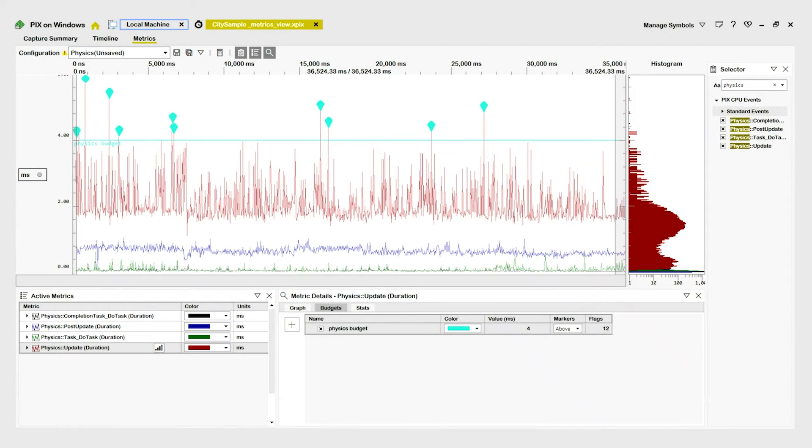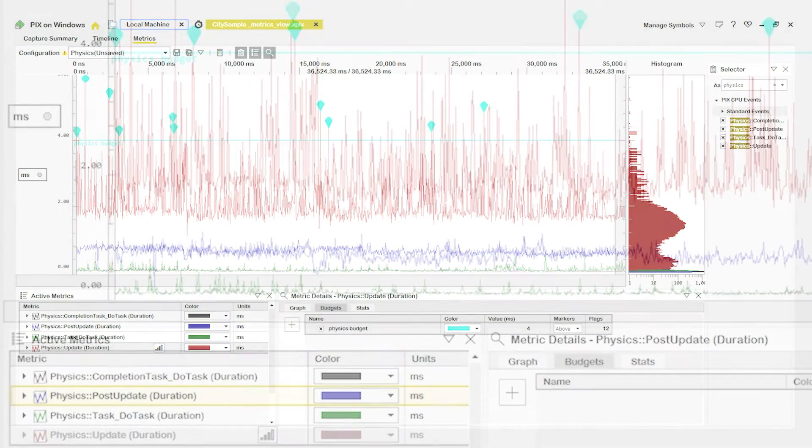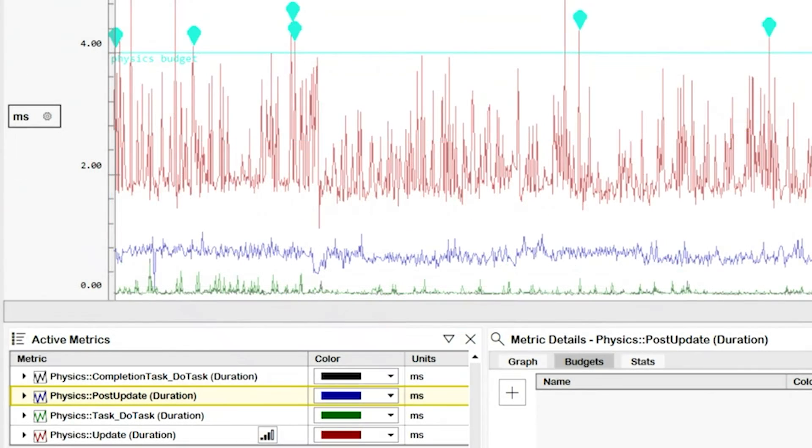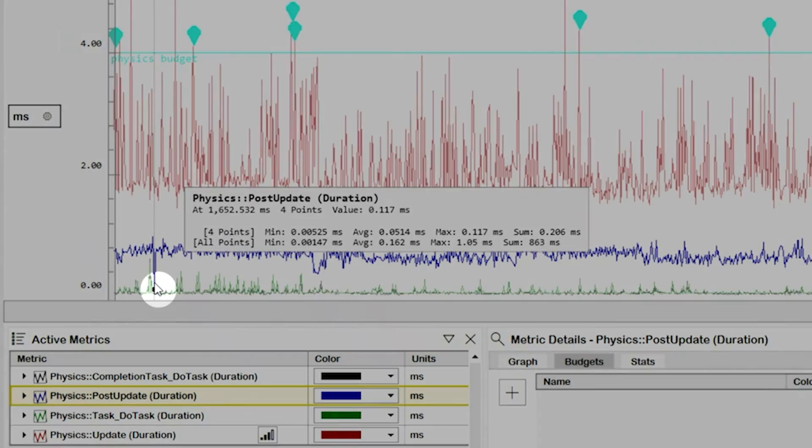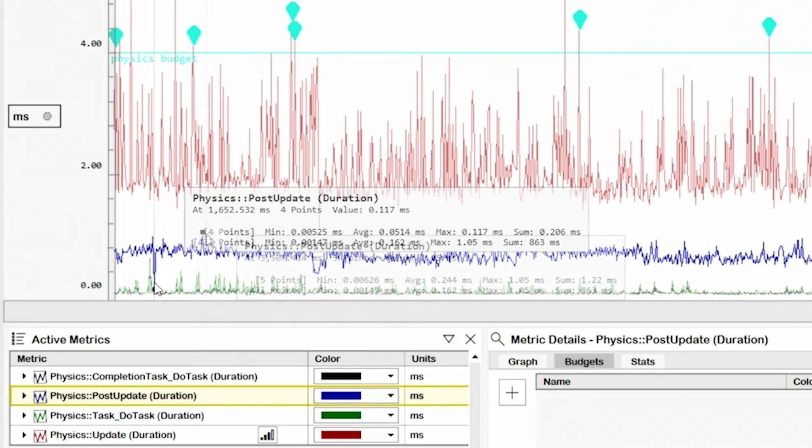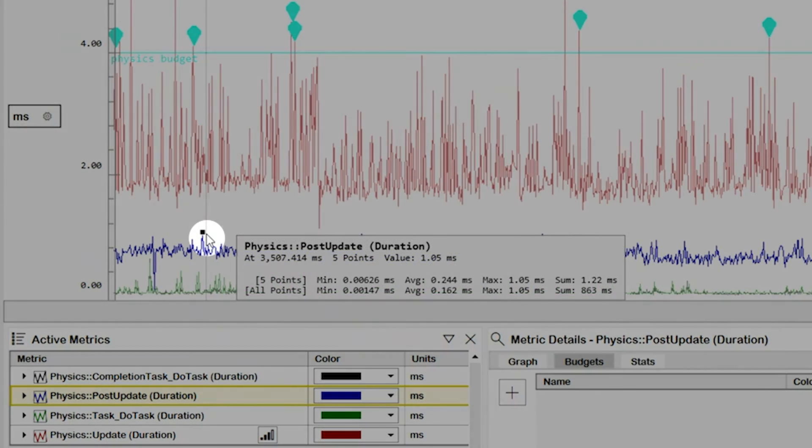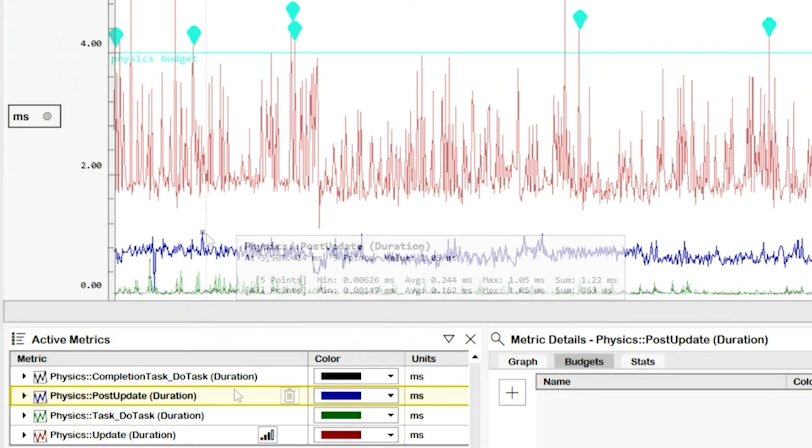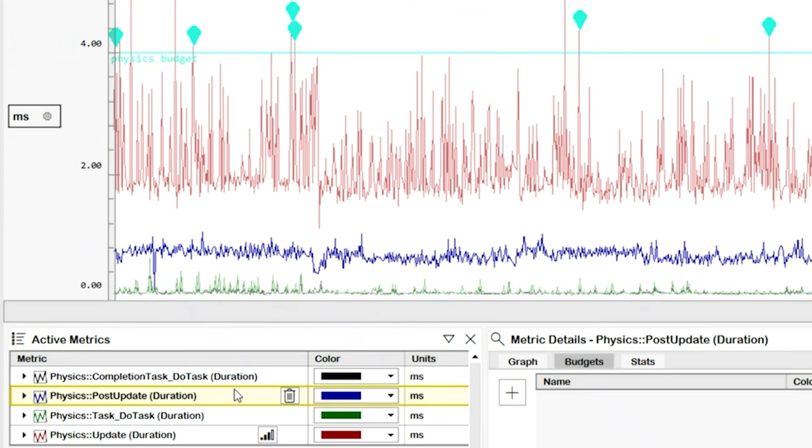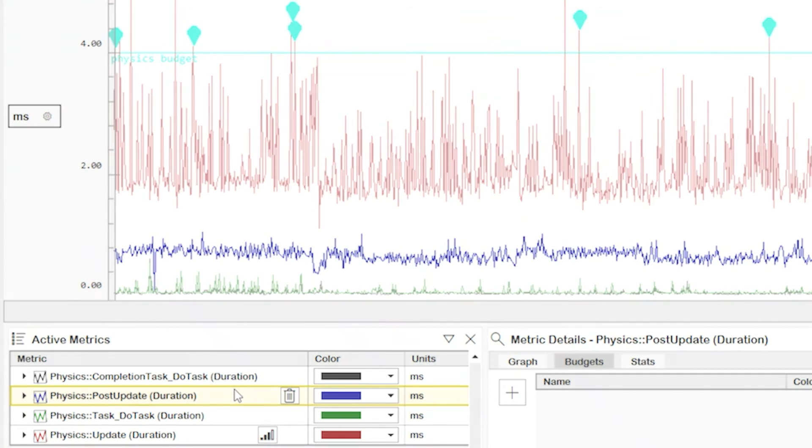Now, switching back to the Metrics view, let's look at the physics post-update event, graphed here in blue. For this metric, significant variability appears in its duration. For example, there's an extremely low point here, followed by a high point here. But the details of this variability are hard to see in the current y-axis settings.